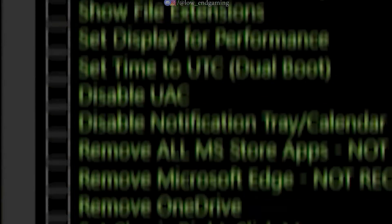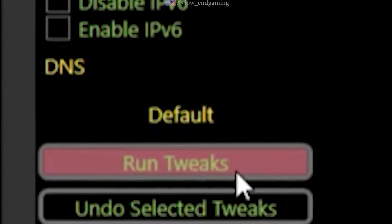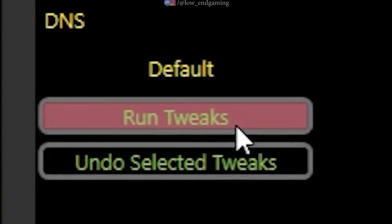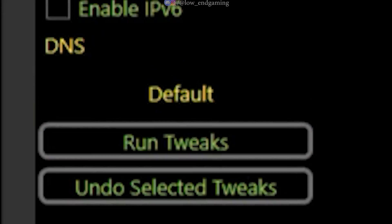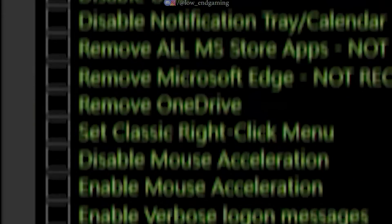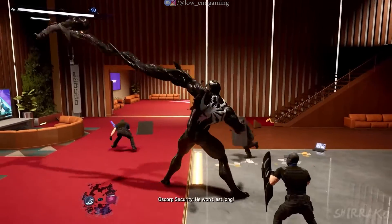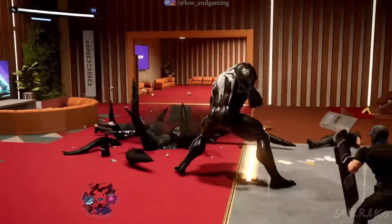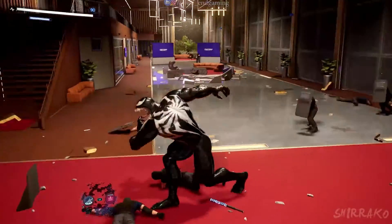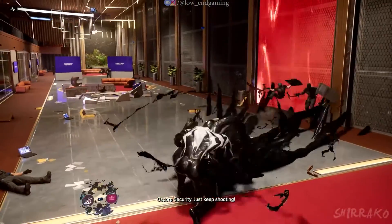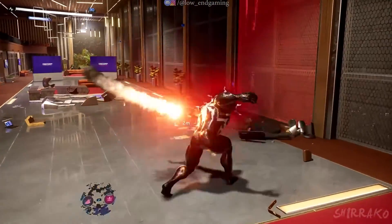If you encounter any issues, reopen the Utility Tool, go to the Tweaks tab, click Default, and all settings will revert to normal. I hope this video was helpful. Thanks for watching, and I'll see you in the next one.